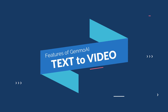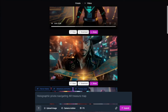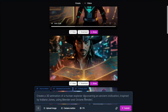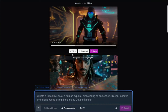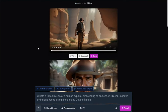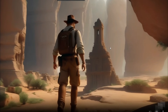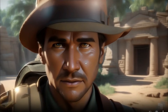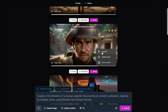Now let's test some creations with Genmo AI — human-centric portraits, superhero prompts, and cartoon prompts. For the human-centric prompt, keeping in mind our prompt formula, I typed: 'Create a 3D animation of a human explorer discovering an ancient civilization, inspired by Indiana Jones, using Blender and Octane Render.' Let's submit it and see the results. Our videos are ready — take a look at the first one. This 3D animation of a human explorer looks absolutely perfect. The second video looks just as good — the detail, the animation, the effects, everything is on point. We can simply download it for further use.